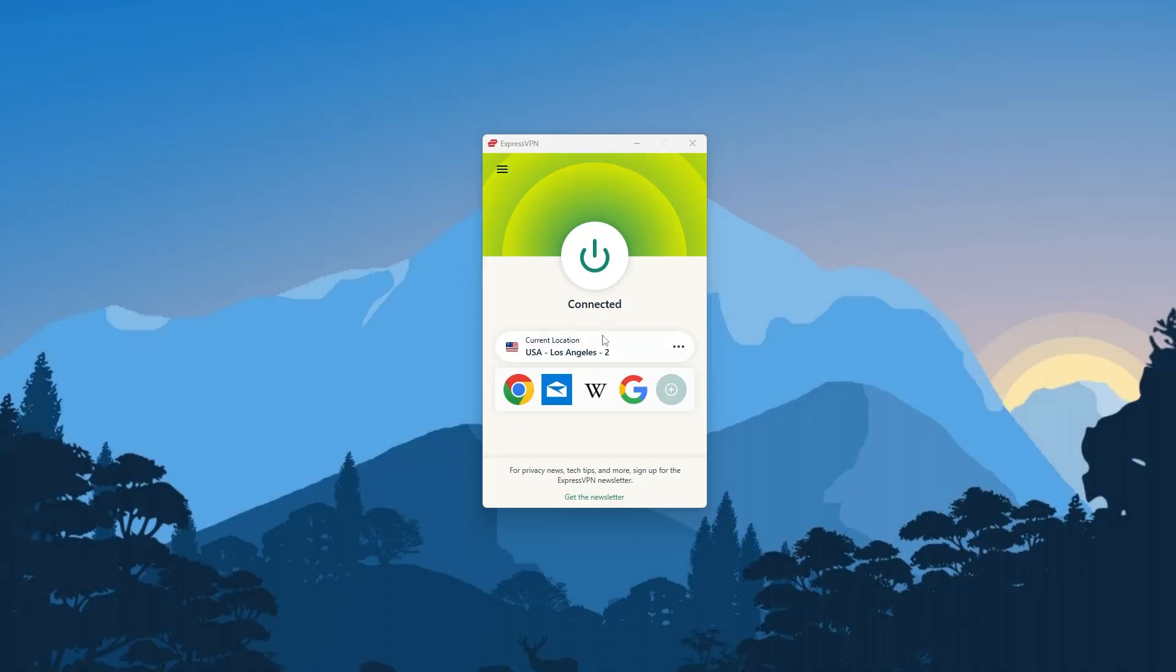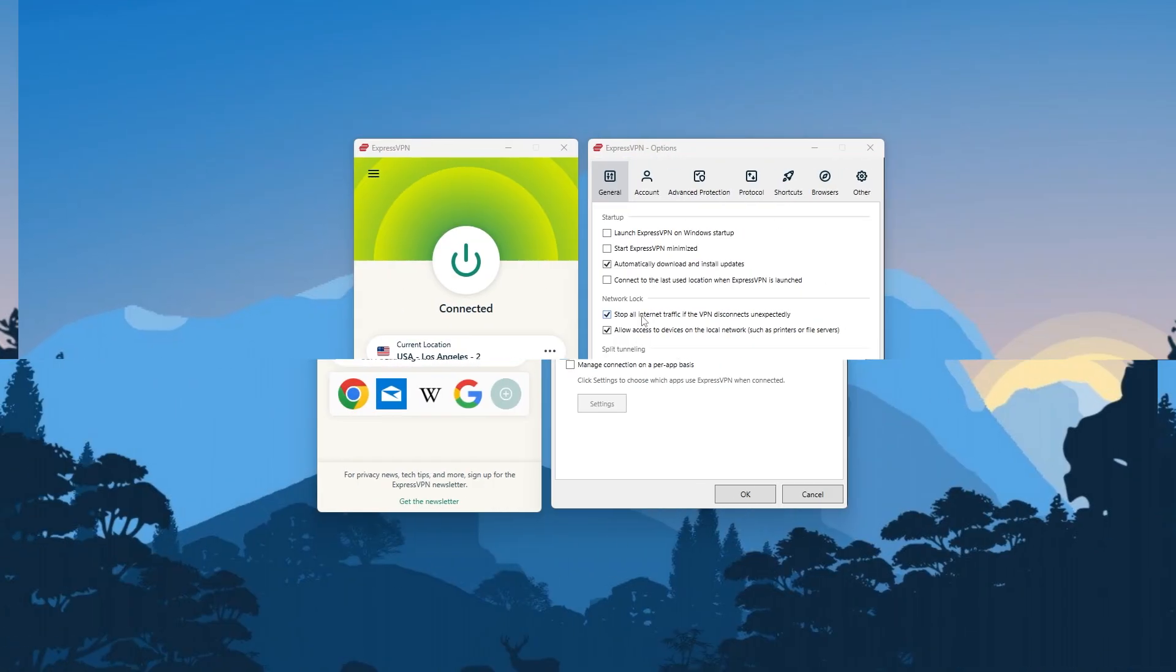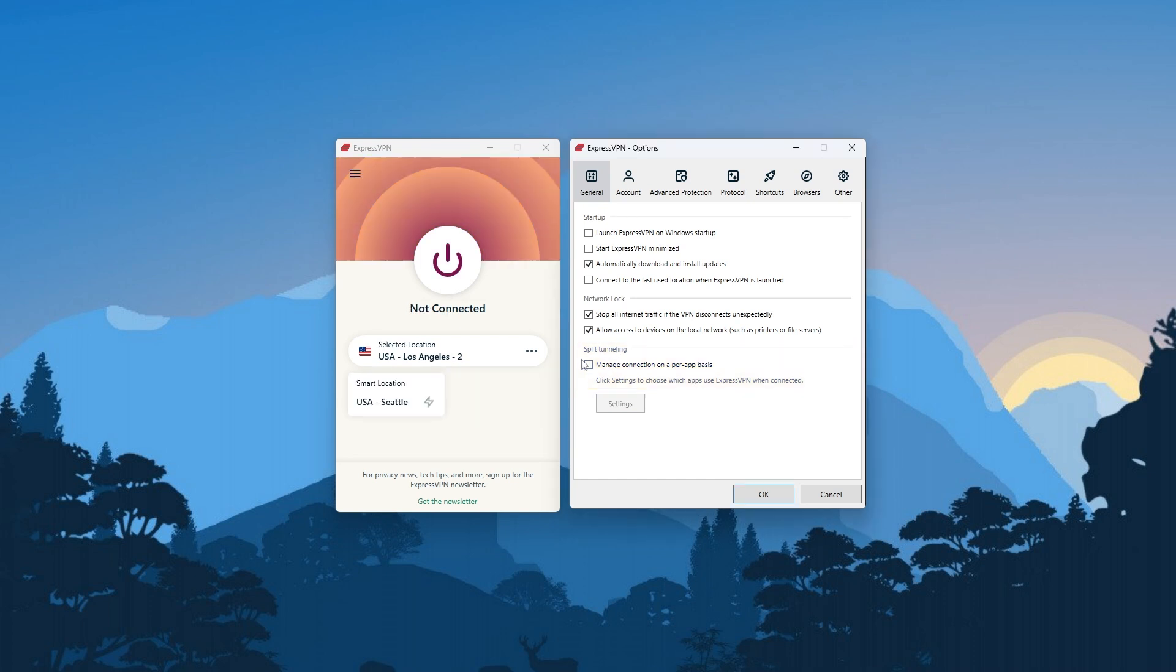Now, as far as features go, ExpressVPN does have all the essentials, such as the kill switch, which we've talked about earlier, as well as split tunneling, which allows you to choose which apps go through the VPN tunnel and which ones use your regular connection.